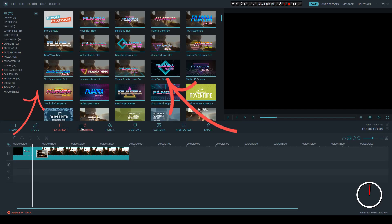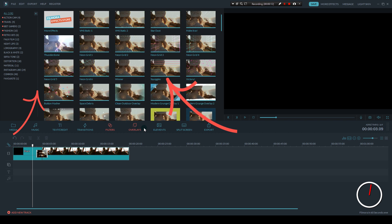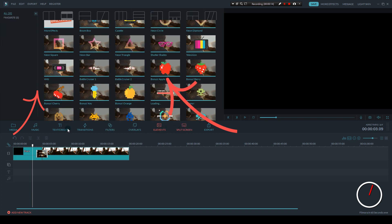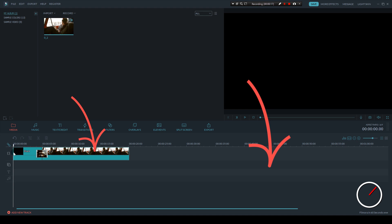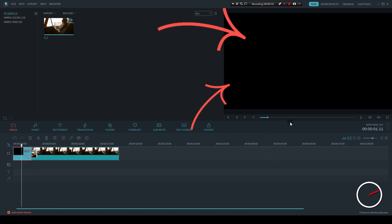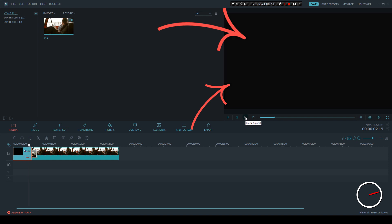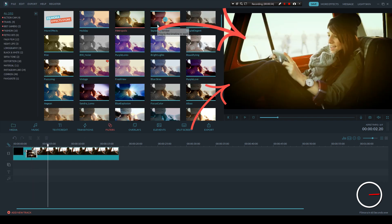In the top left, you have your media panel. This is where all your assets will be, like your footage, your music, and your effects. In the lower half is the timeline — this is where you will drag and drop your media. And in the top right is your program monitor, where you can play back your video.